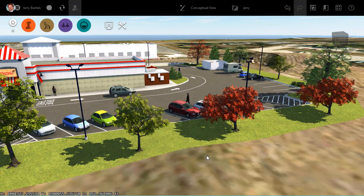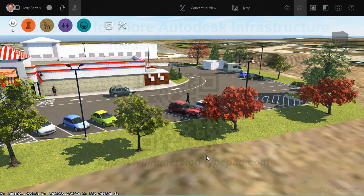So once again, just a very quick and easy tool that we can use in InfraWorks. Control+D will help us duplicate components within our model. I hope this is helpful and I'll talk to you again soon. See ya.